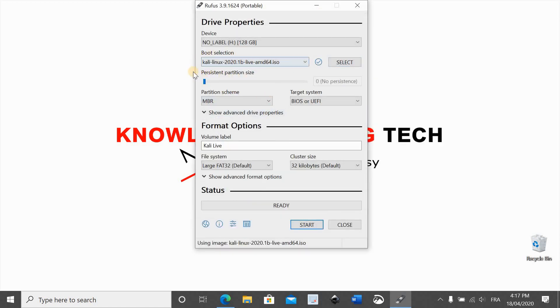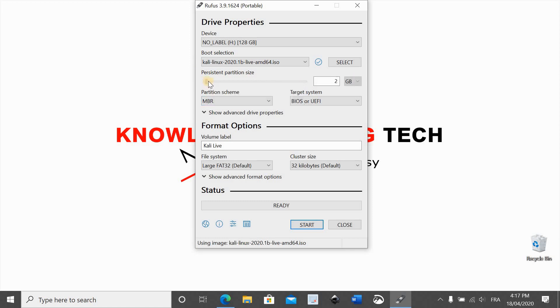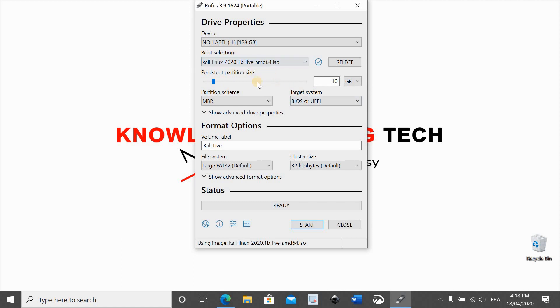It's called persistent partition size. You see here now it's zero for no persistence, so I'm going to slide this until 10 gigabyte. So I'll have the persistent partition which is 10 gigabyte and the rest will be for Kali Linux.